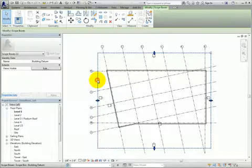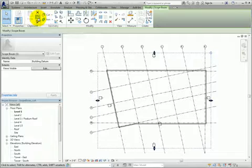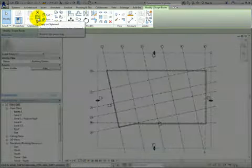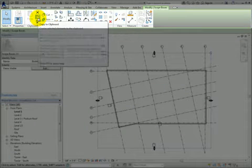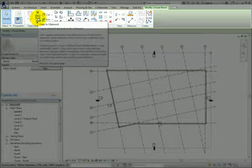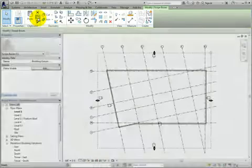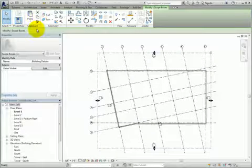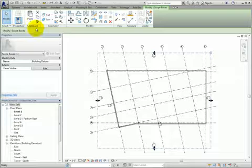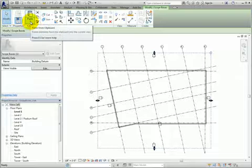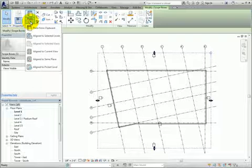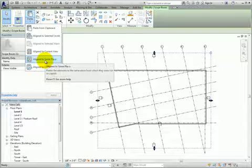I'll select the scope box, and then on the Modify Scope Boxes Contextual Ribbon, in the Clipboard panel, I'll click Copy to Clipboard to copy the scope box to the clipboard. Then I'll expand the Paste Split button and choose Align to Same Place.